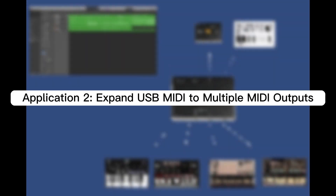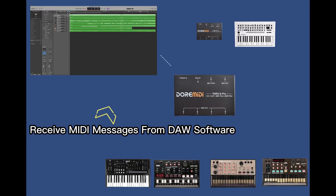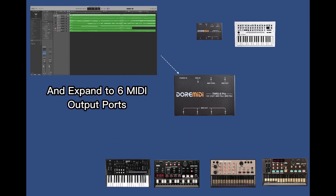Application 2: expand USB MIDI to multiple MIDI outputs. Through 6 Pro can receive MIDI messages from computer software and expand to 6 MIDI output ports.